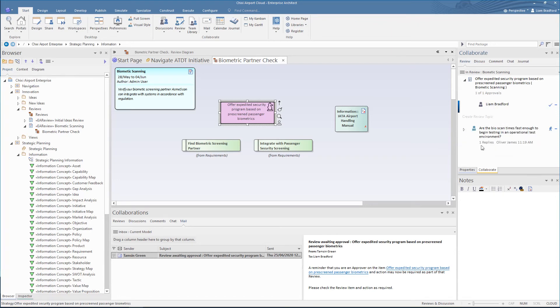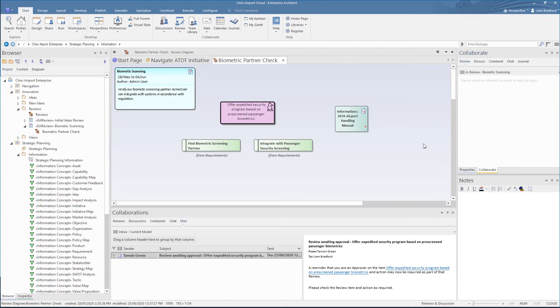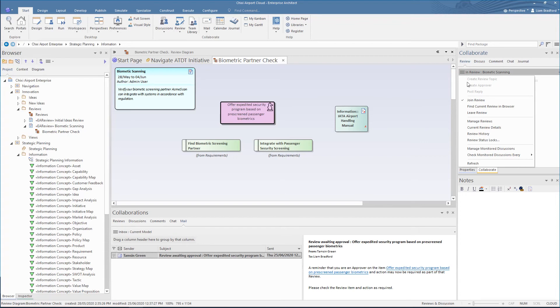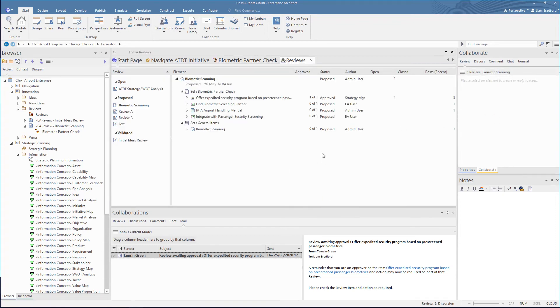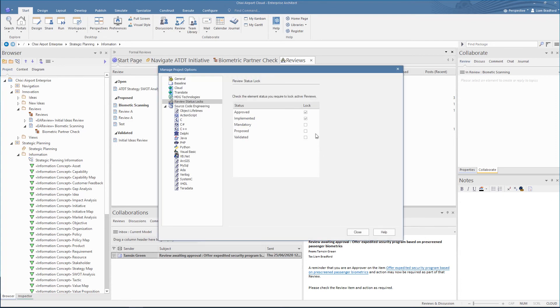Now to prevent any further changes being made to the review, it's possible to set locks based on an element's status. Right click on the review and select review status locks. From here we can lock reviews on elements that have a status of approved or implemented.